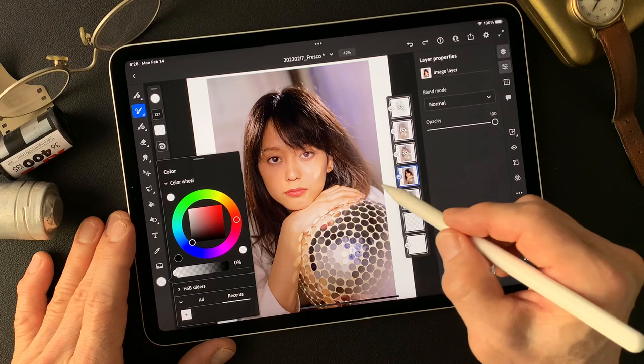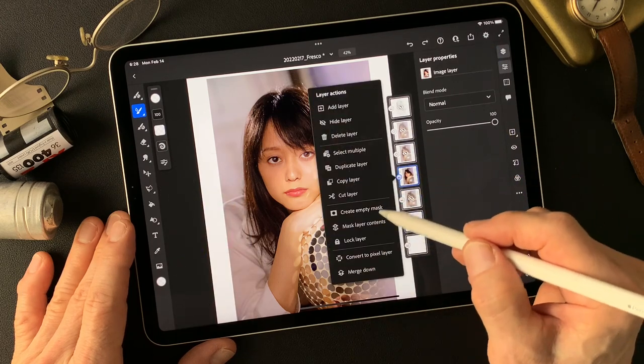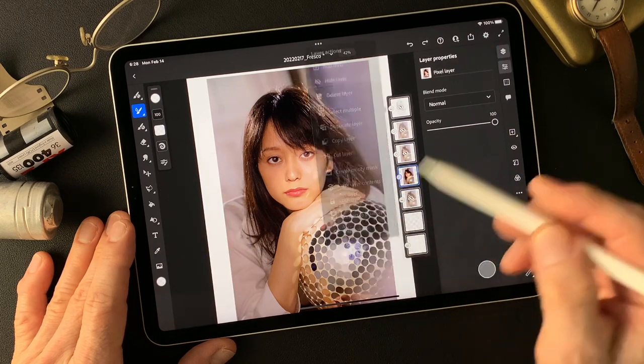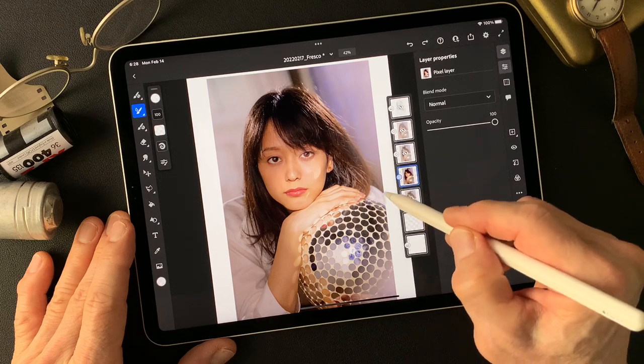Then I'm gonna move this layer up to top, then turn it down, turn it off. Now we are looking at the base image. I'm gonna duplicate layer — base image, just turn it off to keep it. Then I'm gonna work on this copy of the base image. Now I'm gonna use the oil paint tool here.